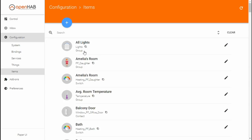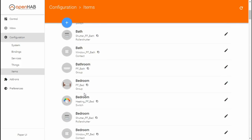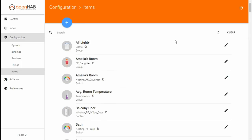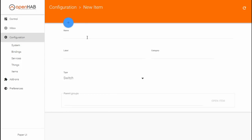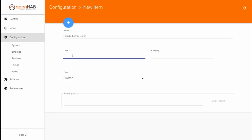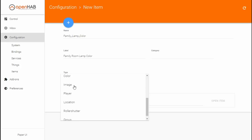Take a look at all these different items and their types — you see some group, switch, contact, dimmer, as well as color items. To add a new item using the Paper UI, click the plus sign. We'll fill out the name — in my case, I'm going to add 'family_lamp_color', because I'll be using this item to store the family room lamp's hue lightbulb color channel. Next, I need to add a label, which is the descriptive name that will show up in the user interface. So we'll call it 'Family Room Lamp Color'. And the type of the item will be color.